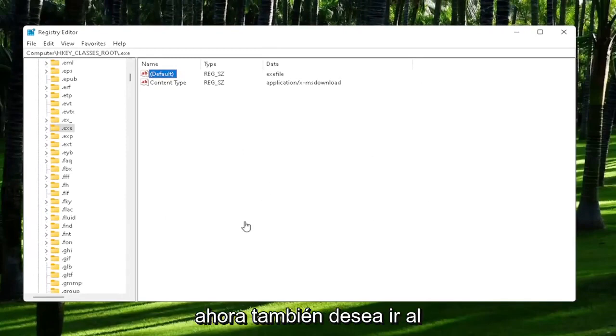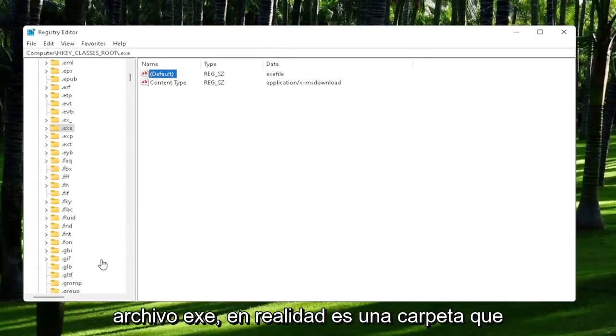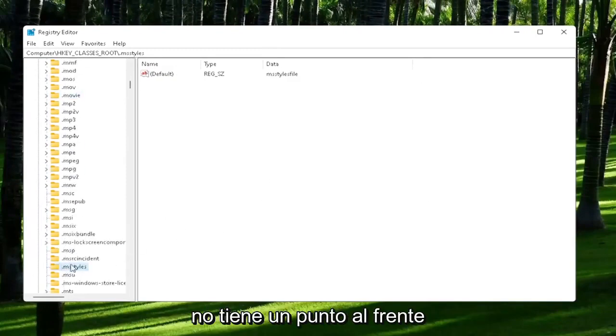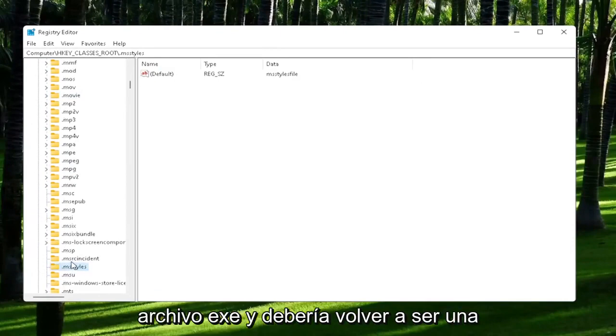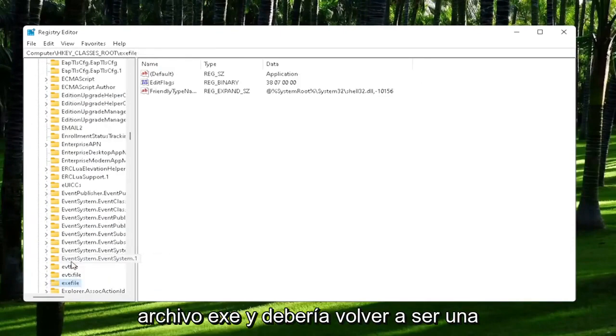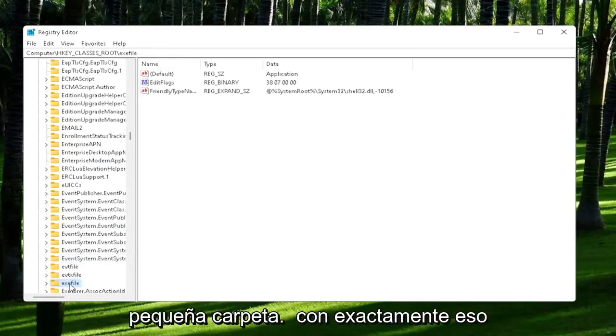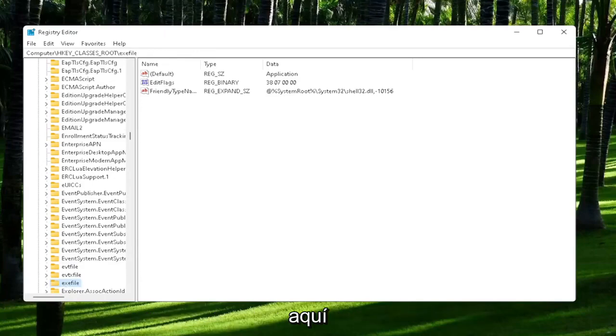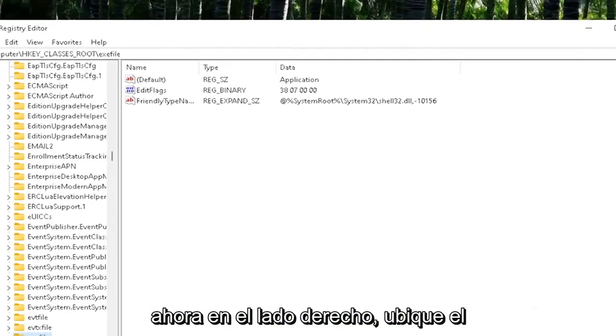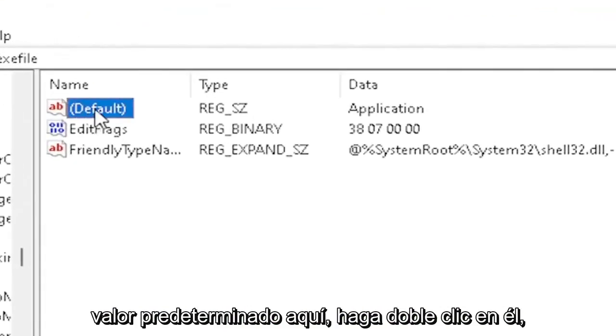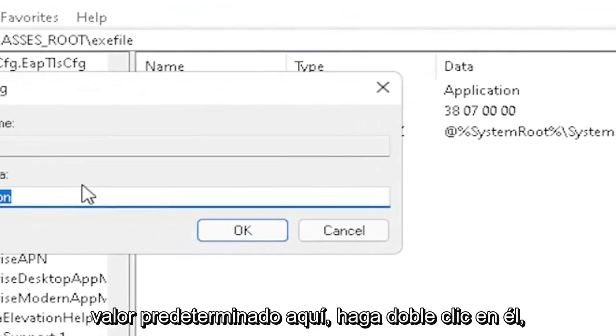And now you also want to go down to .exe file. It's actually a folder. It doesn't have a dot in front of it. So just start typing .exe file. And it should come back with a folder with exactly that over here. Now on the right side, locate the default value in here. Double-click on it.